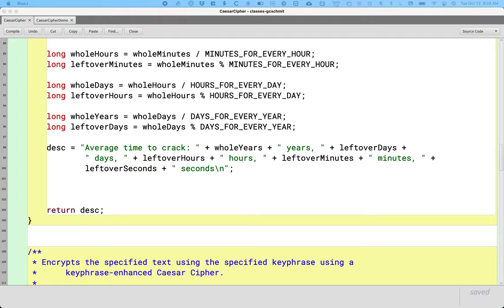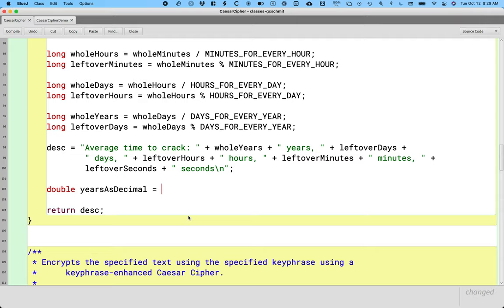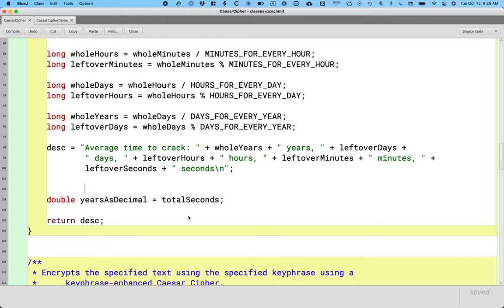What if we write a line of code like this? What if we create a new local variable of type double, and let's call this 'years as a decimal.' So eventually we want to say it's like 11.3 years. But to get started, before we do this calculation, we assign it to our local variable 'total seconds,' which is not a double — it's an integer value. What does Java do in this case?